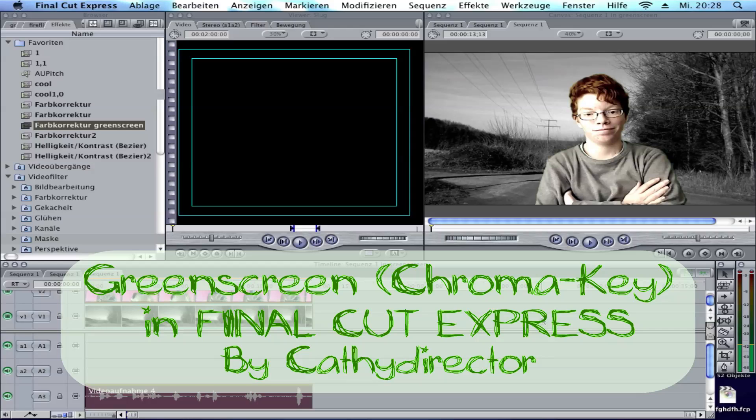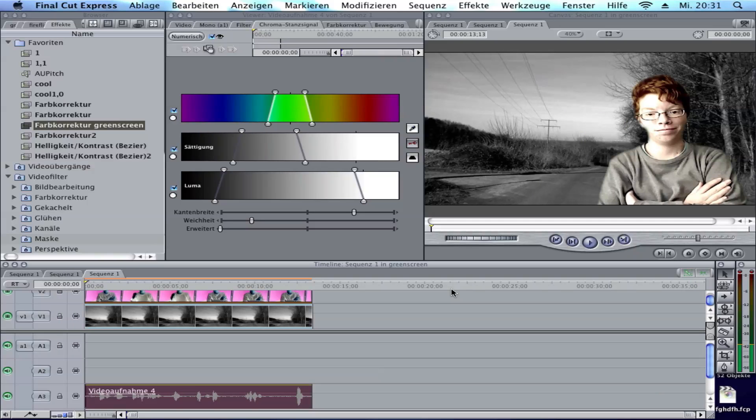Hi guys, here is Cathy from Cathy Director with another Final Cut Express tutorial. In this tutorial I show you how you can use your green screen in Final Cut Express, but before I show you the finished product in the footage that I made, please check out the QHR port.